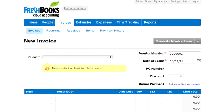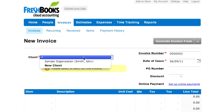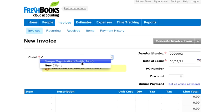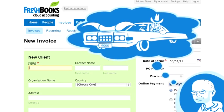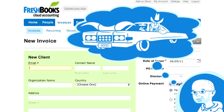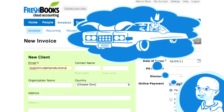The first thing FreshBooks needs to start the invoice is a client. Since there's only one sample client in this list, I'm going to make a real one by clicking on New Client. Let's call them Mud Pit Productions, Inc.